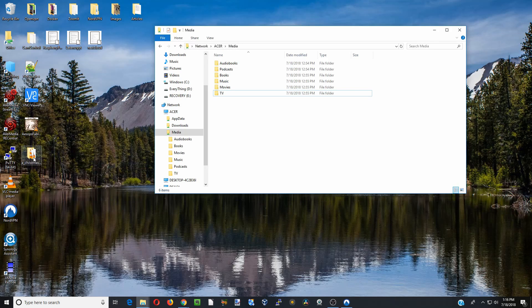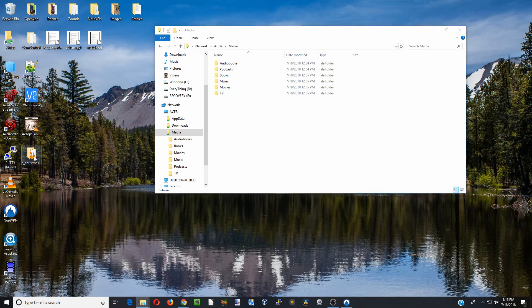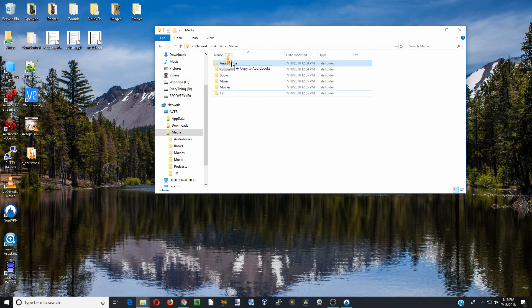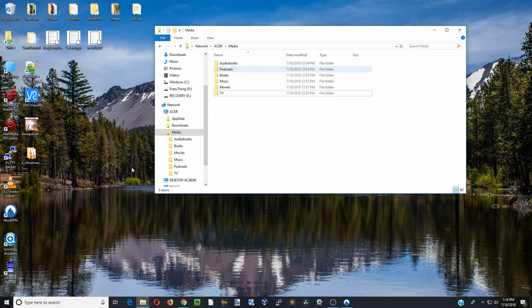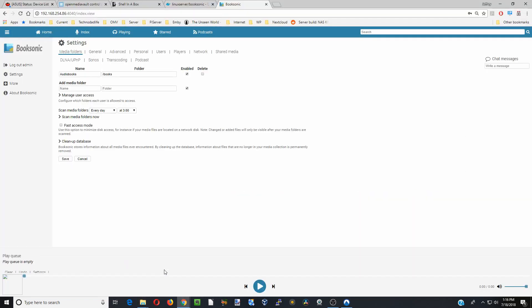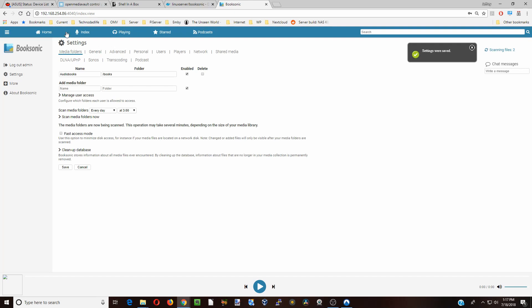Here we have a file, it's a Christmas Stories. We're just going to carry that over to Audiobooks. Once that's done, we're going to go back over to our server. We're going to click on Scan Media Folders Now. We're going to go to our Index.